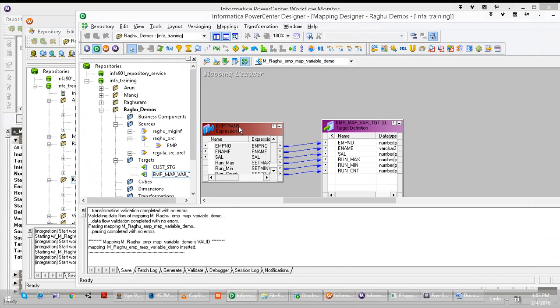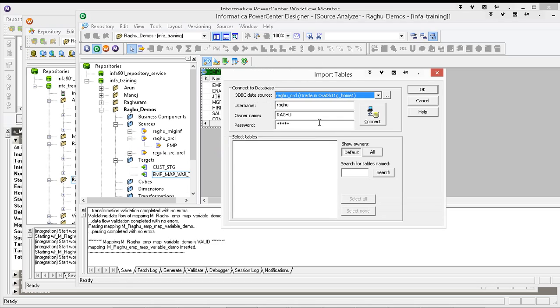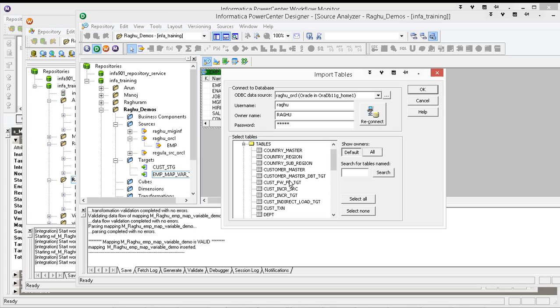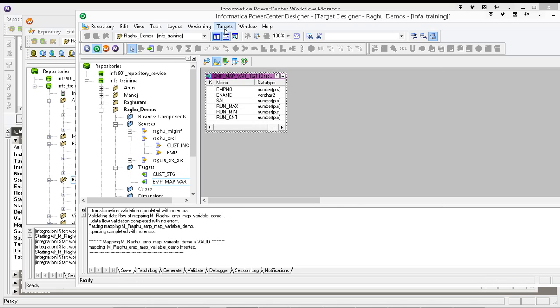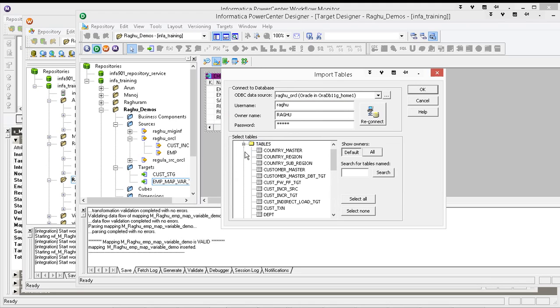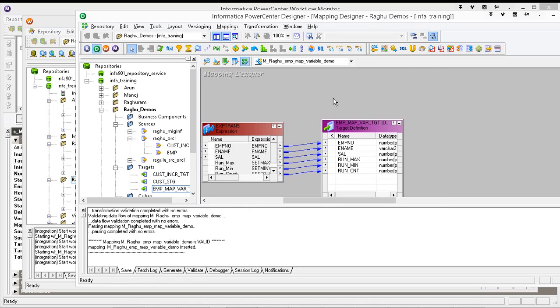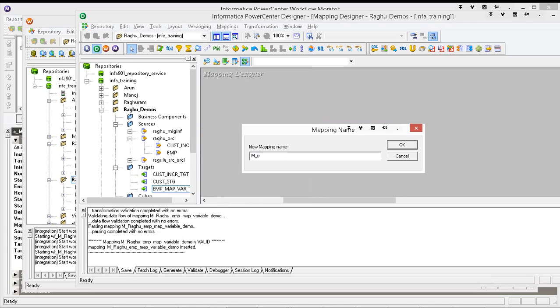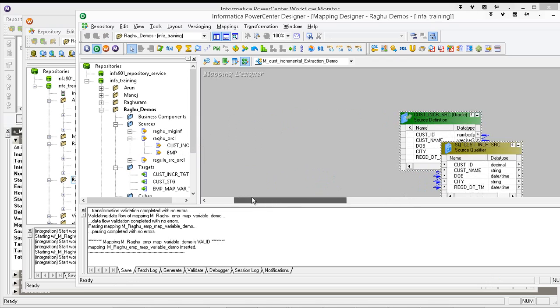So let us import that incremental source and let us take incremental tab. Let us create another M underscore emp the customer incremental extraction. What do you have to do? Take the source.